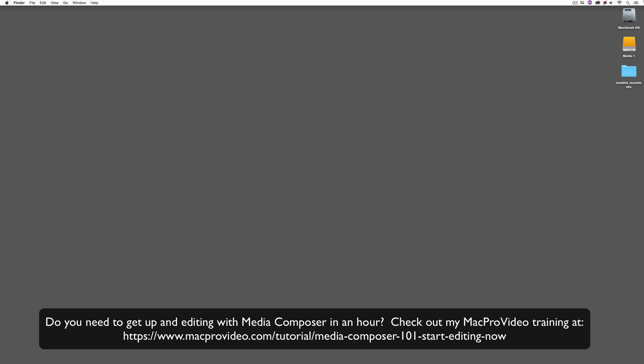But sometimes you just need to get the information and get yourself up and running lightning fast. Well, if that's the case, head on over and check out my Mac Pro video training series on Media Composer where lesson one will get you up and running in Media Composer in about an hour.